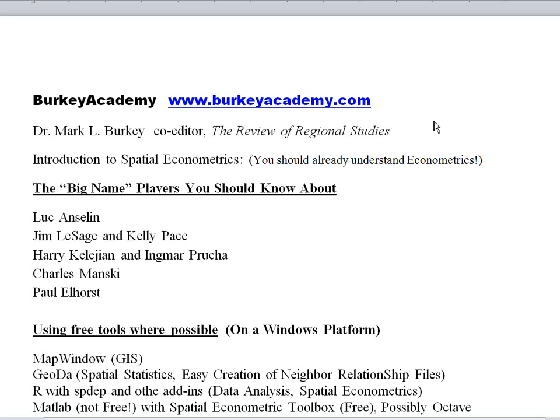and I'm the co-editor of the Review of Regional Studies. I've been making YouTube videos for a couple of years now and indexing them on www.berkeyacademy.com. I have videos on econometrics, statistics, and microeconomics, including intermediate microeconomics.